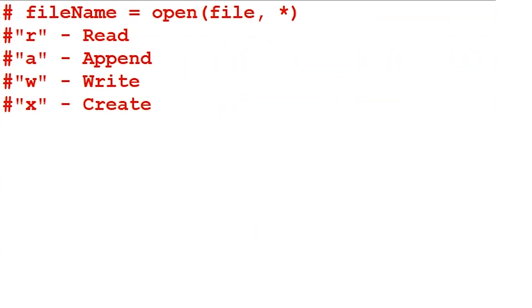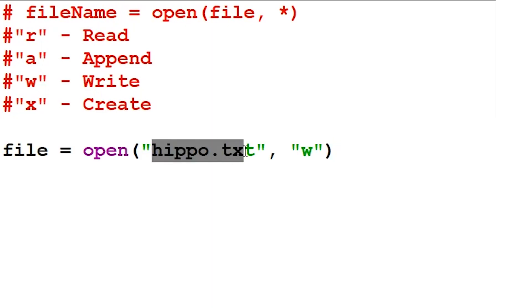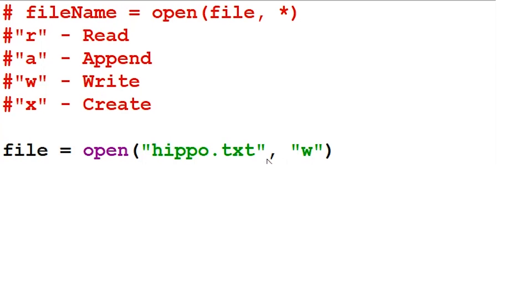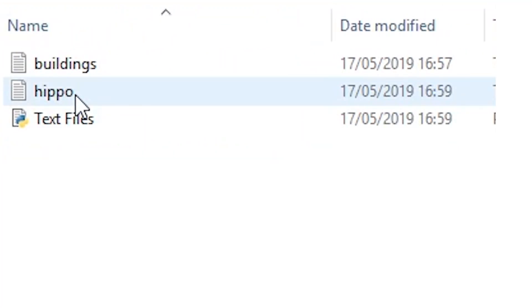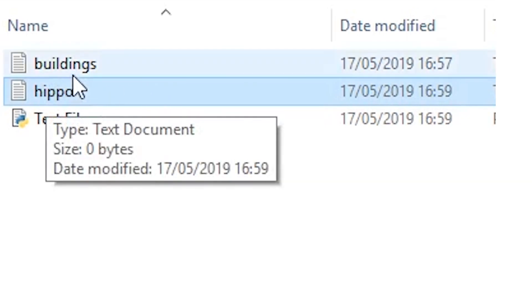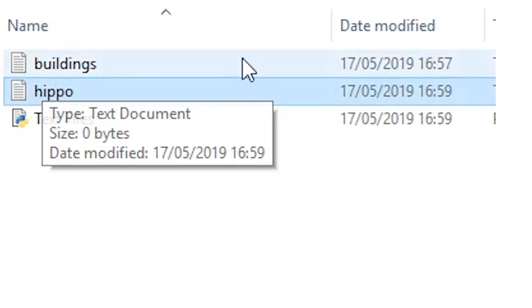We can create a text file in Python using the W parameter. To do so, we say open followed by our new text file name and then the W parameter. I'm going to run our program and check my folder if the hippo.txt file has been created. As you can see, Python has created a new file titled hippo.